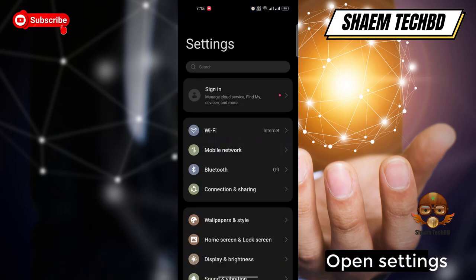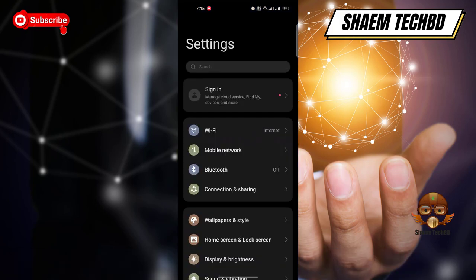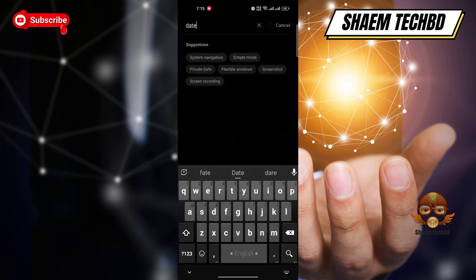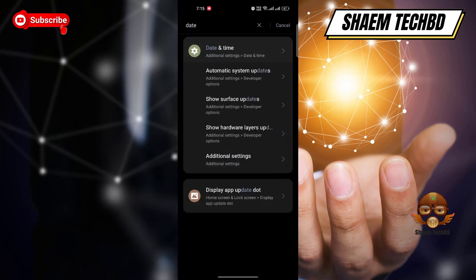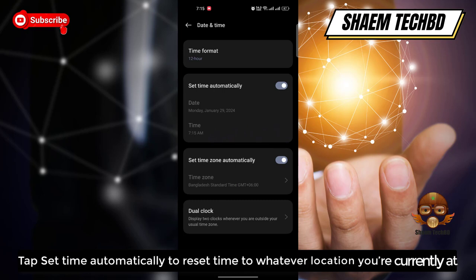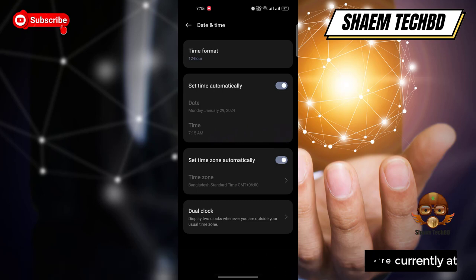Open Settings. Open the date and time settings. Tap 'Set time automatically' to reset the time to whatever location you are currently at.